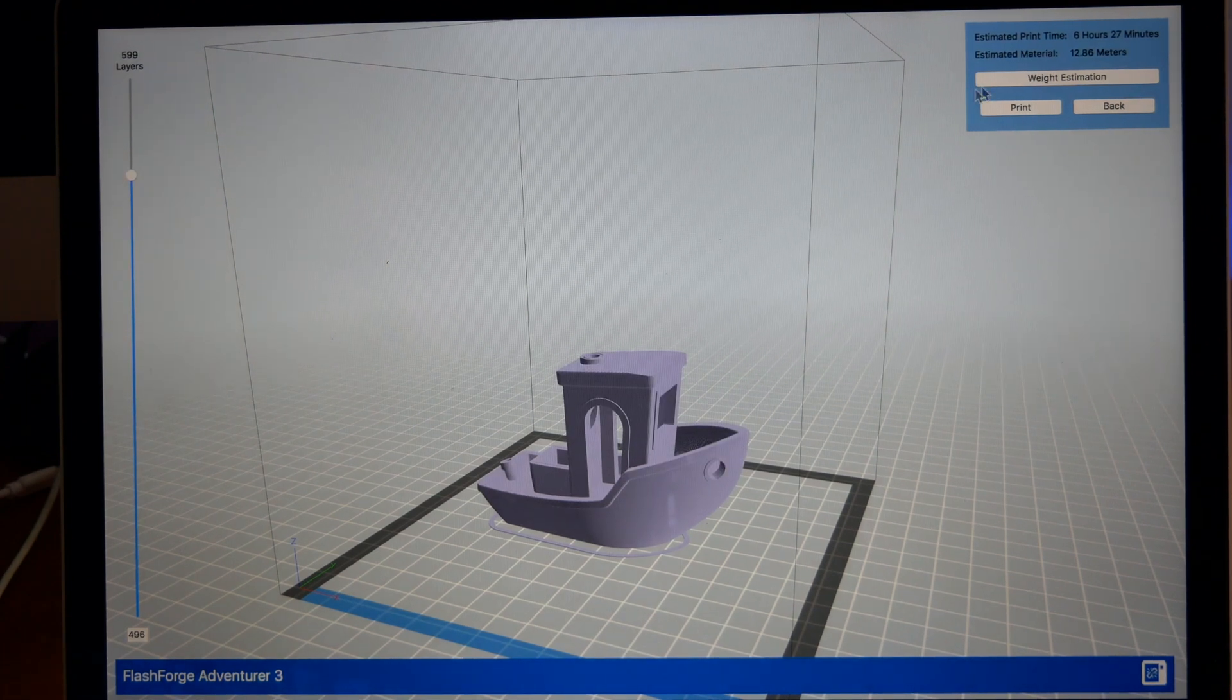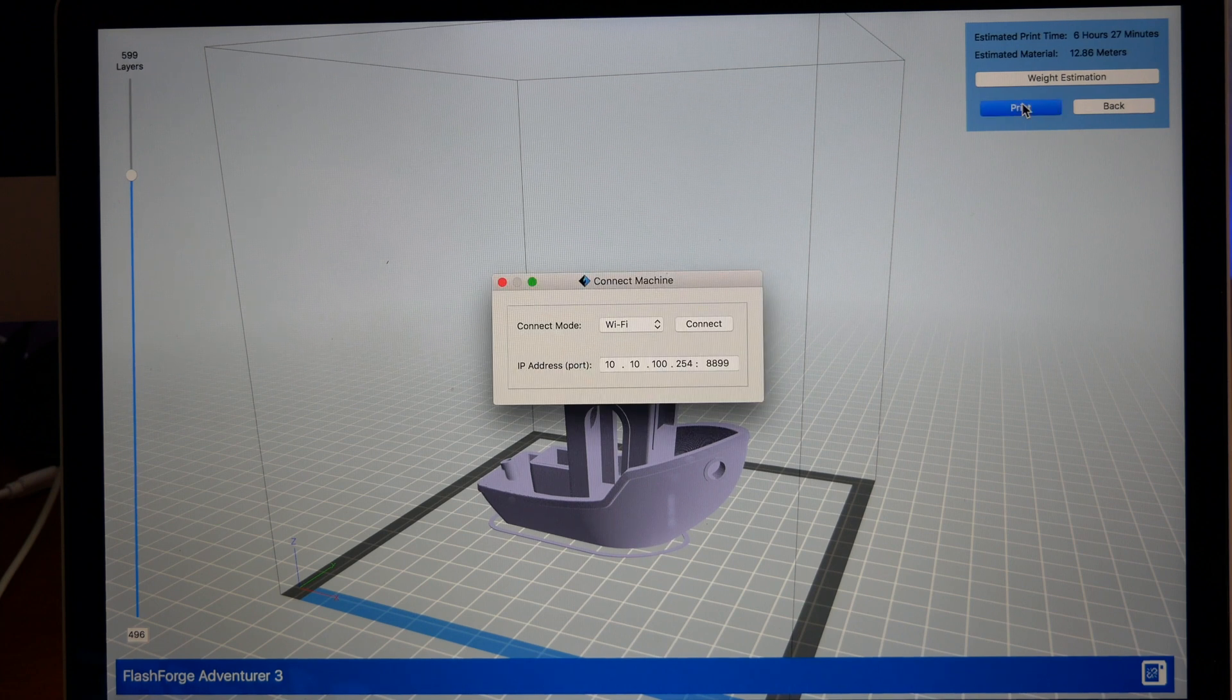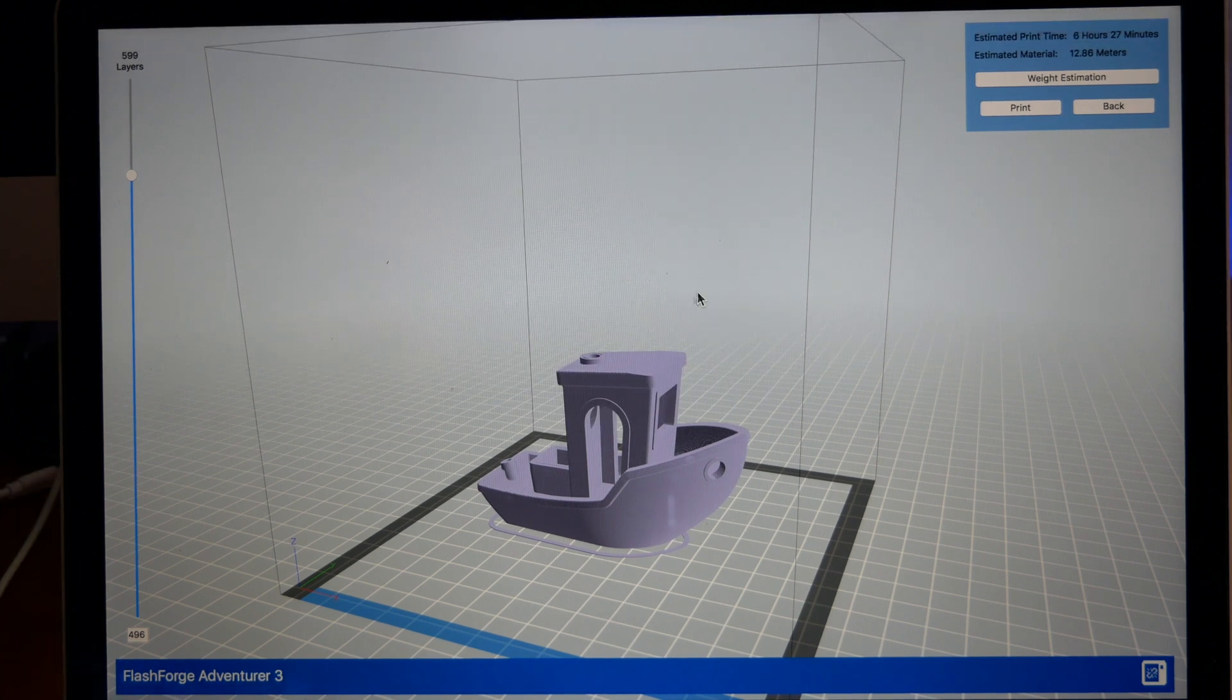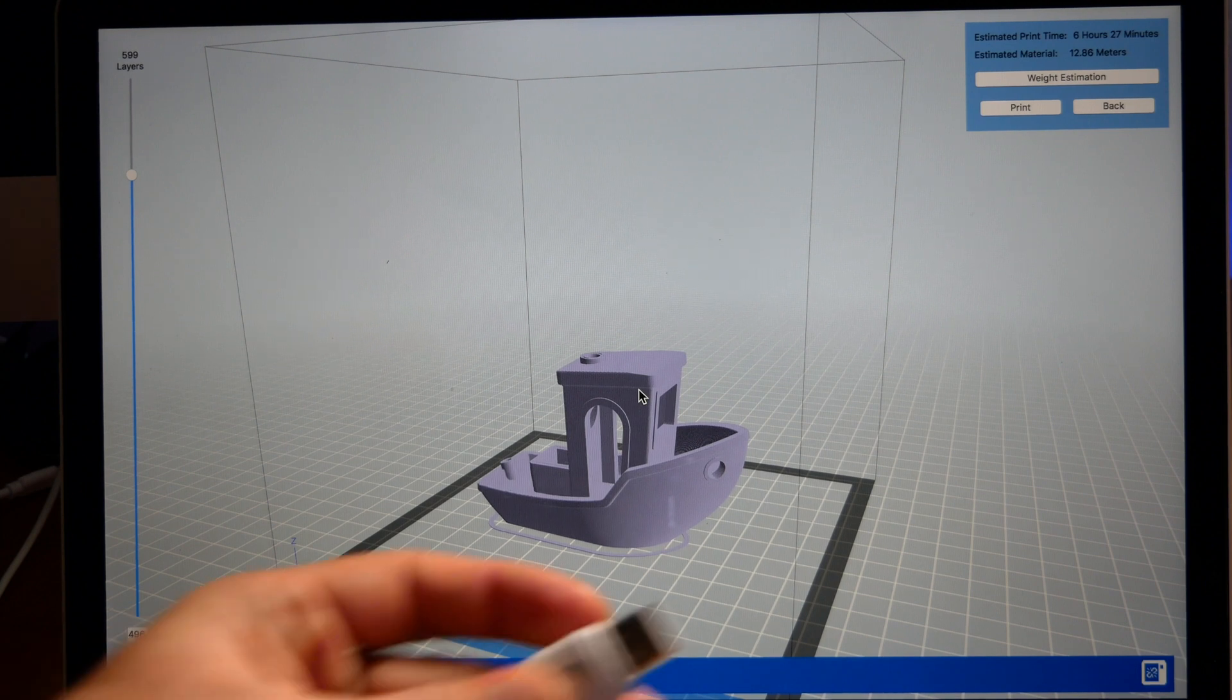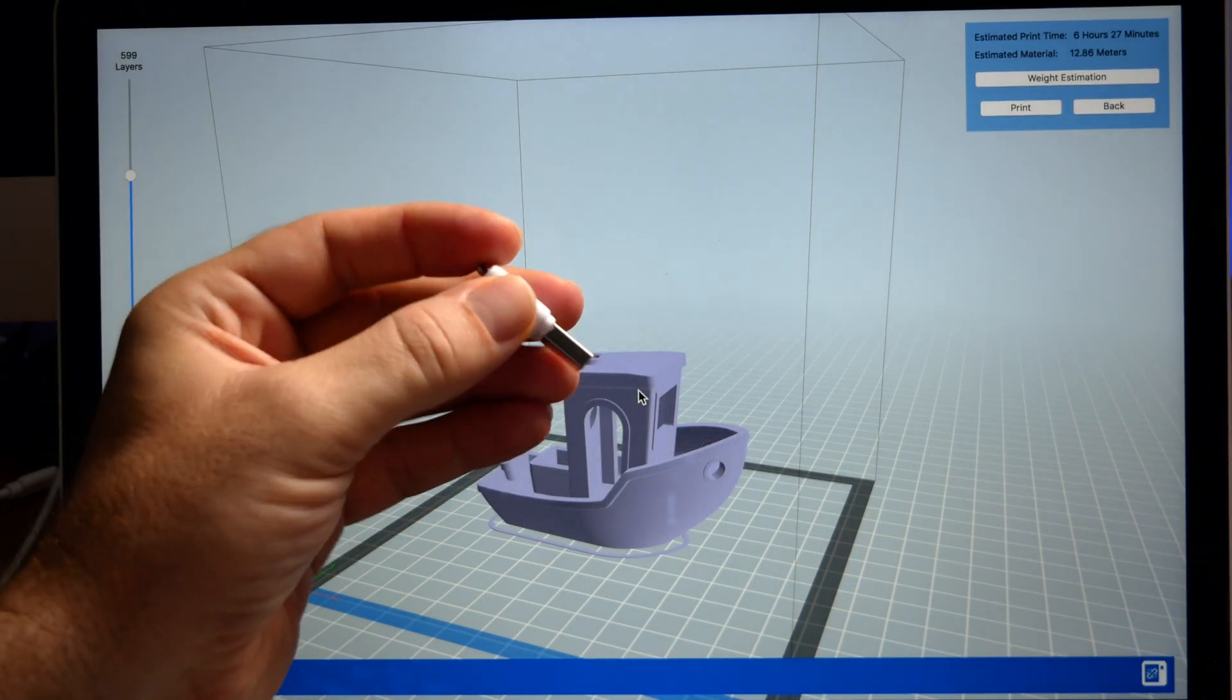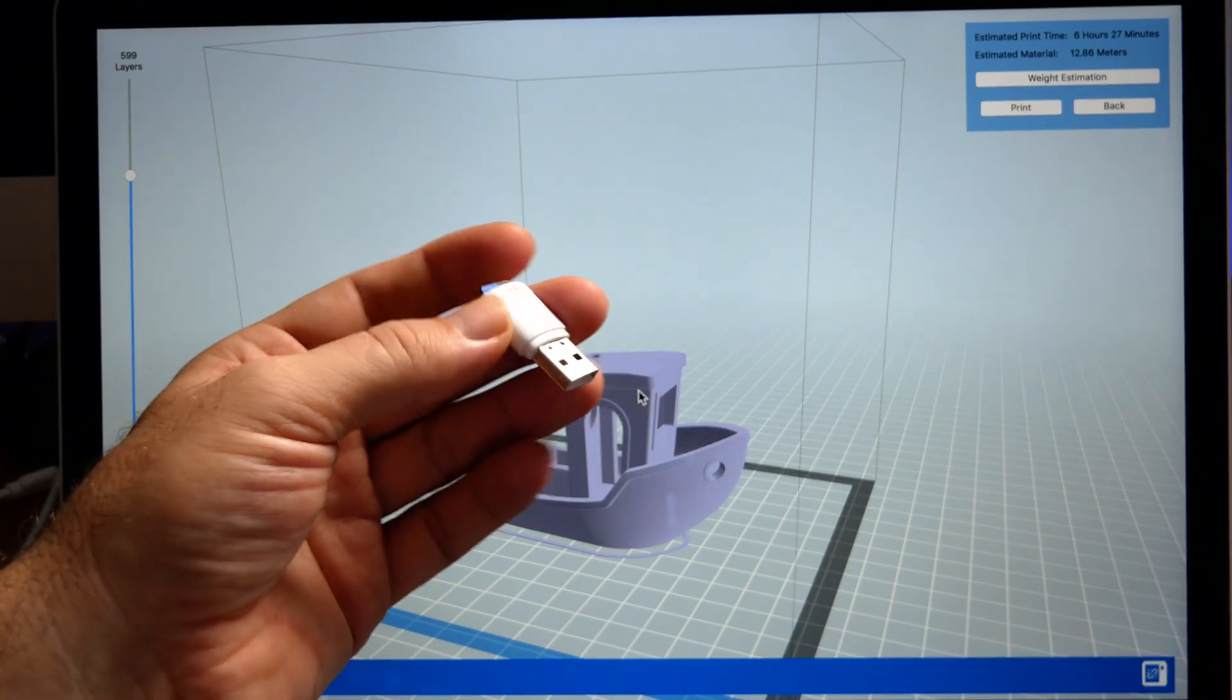Now if you have your printer connected to your computer, you can click this Print button here and it'll print. But we're going to use the file that we saved to the computer. We're going to do it the simple way: we're going to put it on a USB stick and then we're going to take it to the printer.